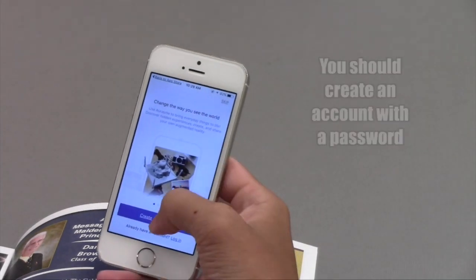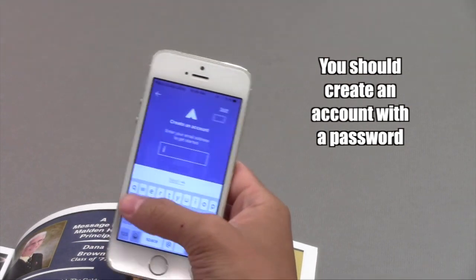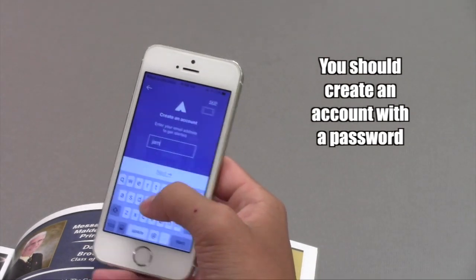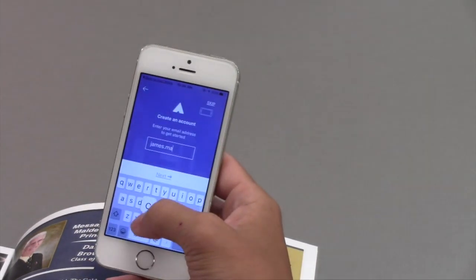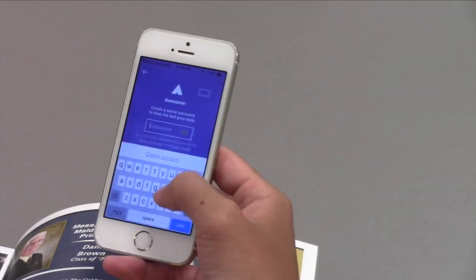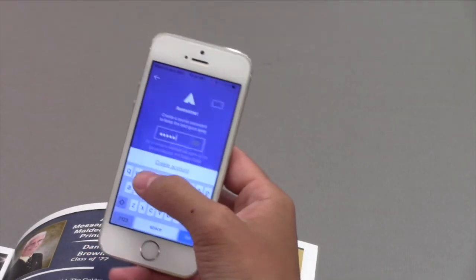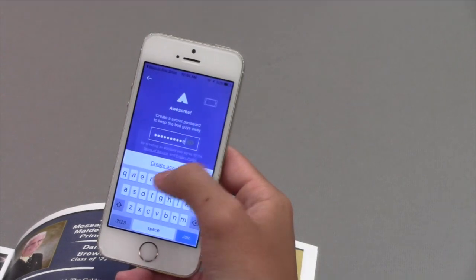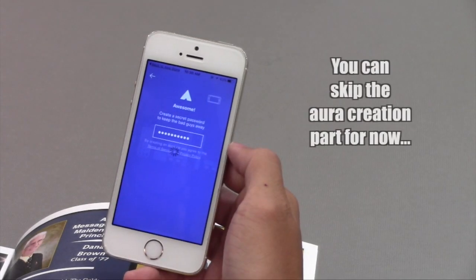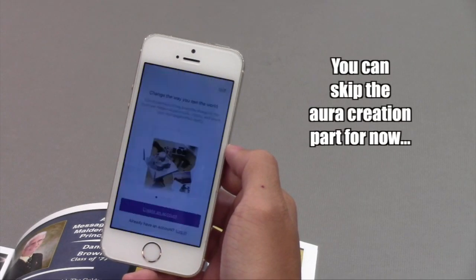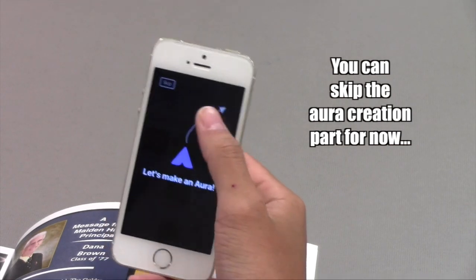Once it's downloaded, you should create an account. You can skip this, but it's important that you have one eventually, so do it now. They'll ask you if you want to create an Erasmur, but I would skip that as well, and let's get to the good stuff.